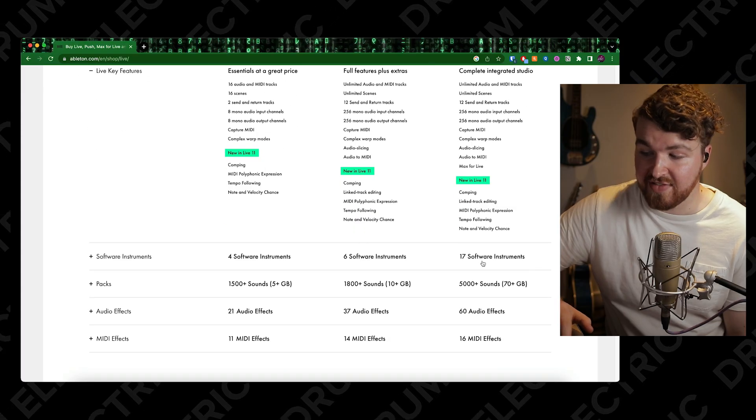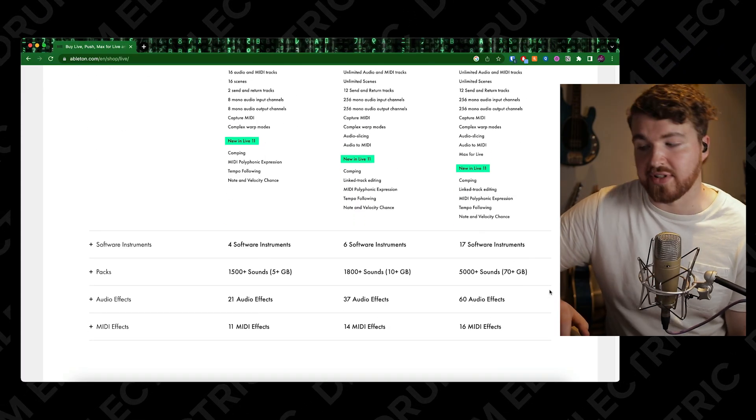Now you can get Suite. How I visualize it, Suite is a lot more aimed at the guys that want to actually sample within Ableton, record, create some real good stuff. That's why you'd get Suite - it comes with all the MIDI instruments and other things on this list: 17 software instruments, 70 gigs of sound. I don't need that, so I have Standard.